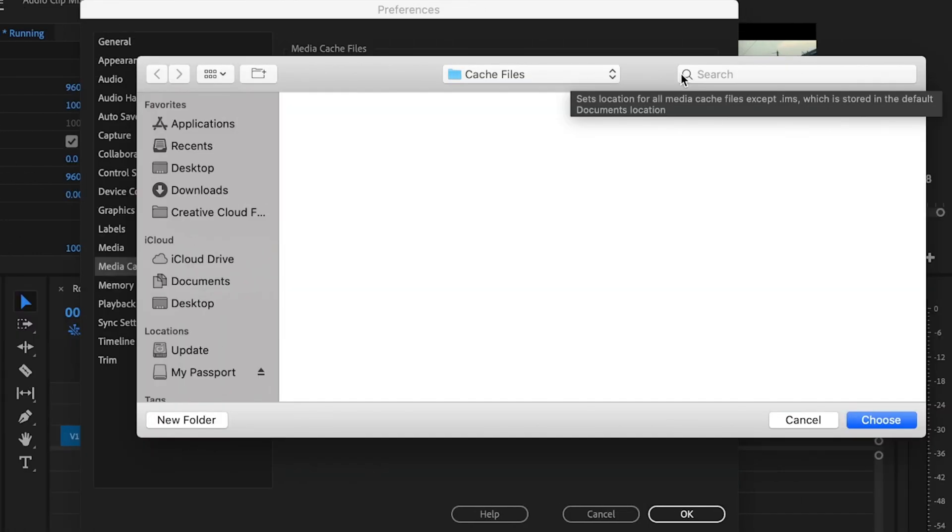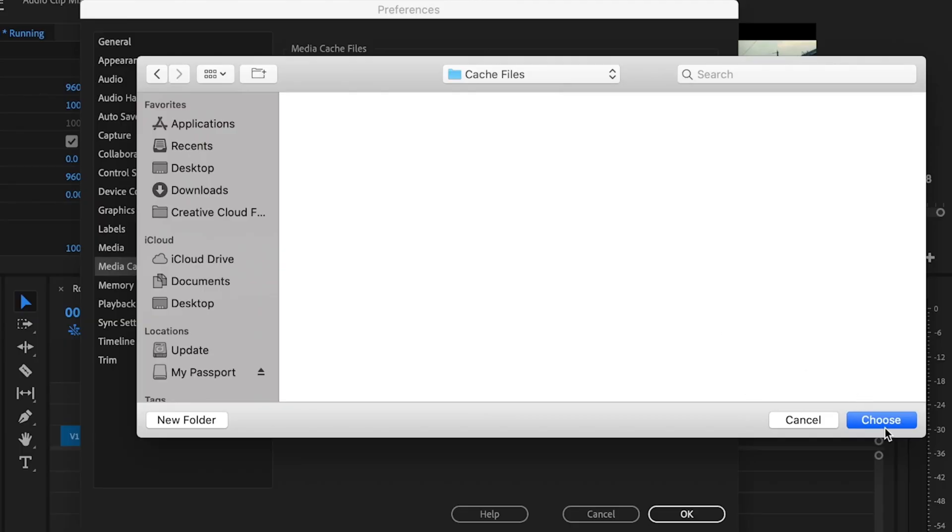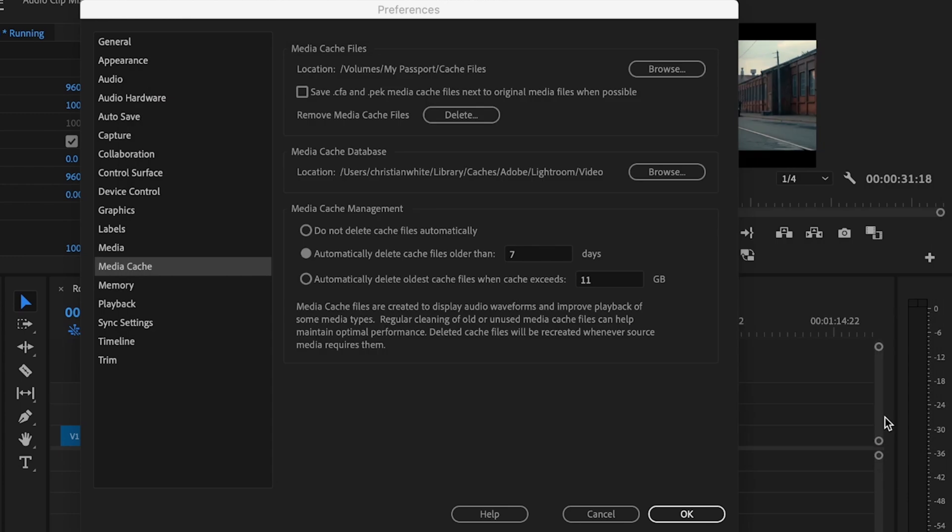And this is where you can select to have your cache files saved. I recommend you save these to an external hard drive, that's what I do, because remember, the more space you have on your computer, the better and faster your computer is going to operate. Once you've selected that file location, just select Choose.